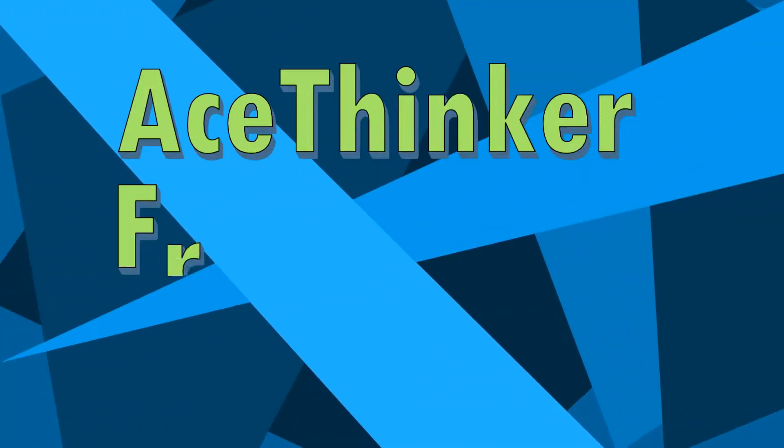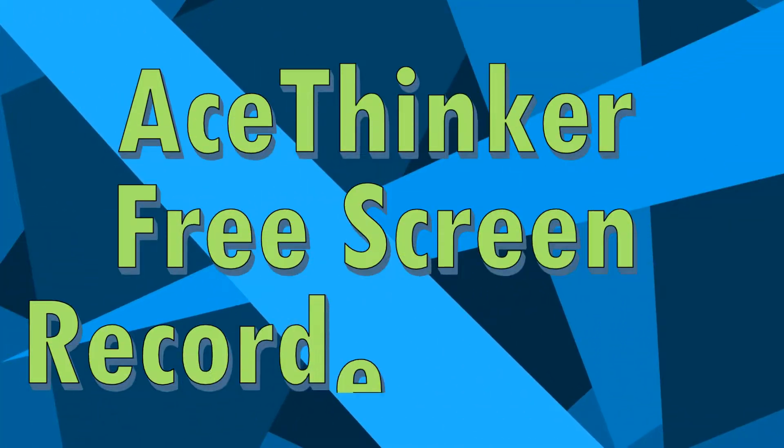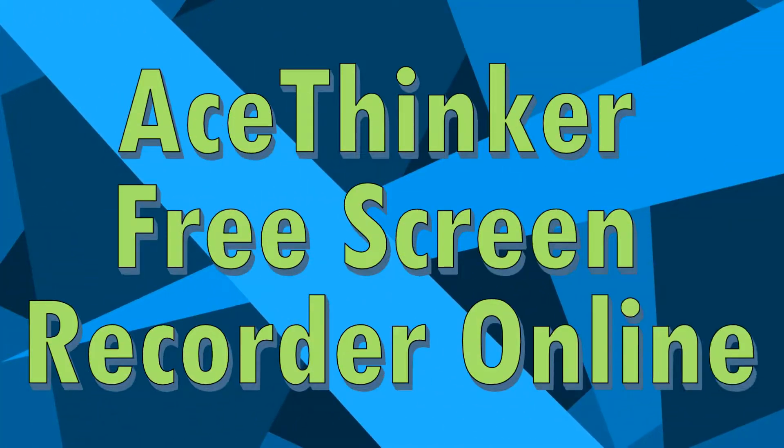Hi guys! In this video guide, I'm going to show you how to use AceThinker Free Screen Recorder Online.